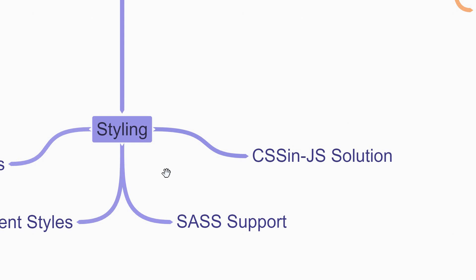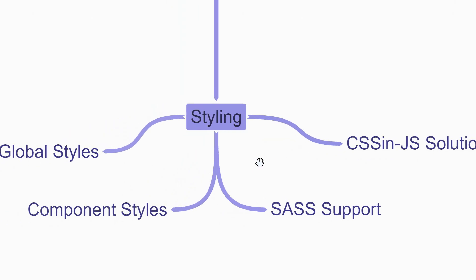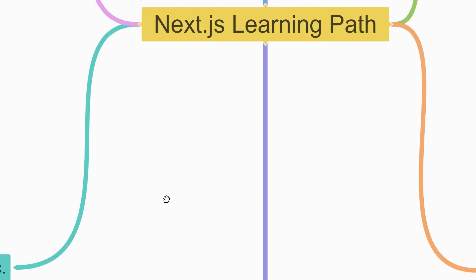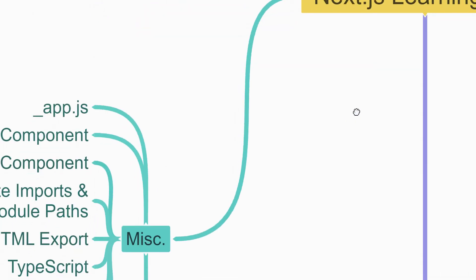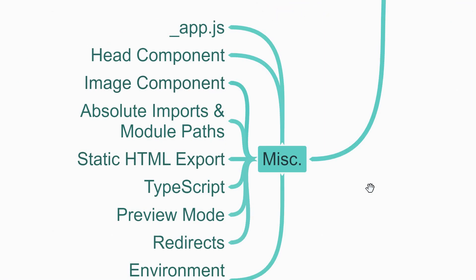Now for the fifth section I've compiled a few miscellaneous topics which I feel are important in your learning path. First is the underscore app.js file which is sort of the root component for your app. It helps you with global CSS, defining app layouts, adding context providers, etc. You'll then learn about the head component which lets you dynamically manage the content of the head section per page, really important for SEO. Make sure to also learn about the image component which provides a lot of optimization benefits.